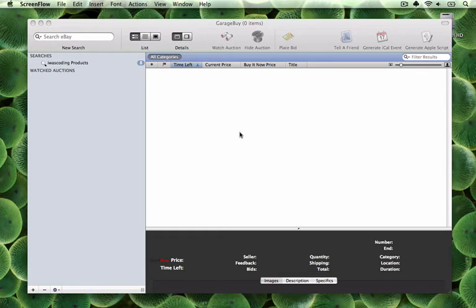This video tutorial will show you how to search for items listed on eBay using GarageBuy. The video will also demonstrate the different ways you can browse the results in the application by using its different view modes.